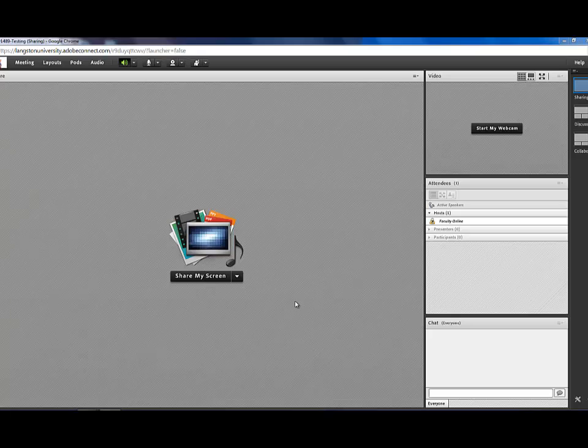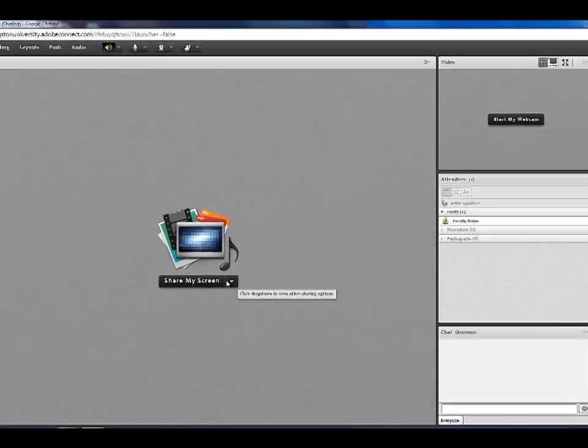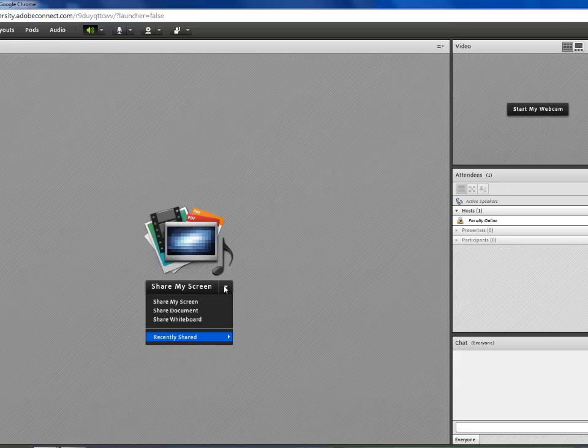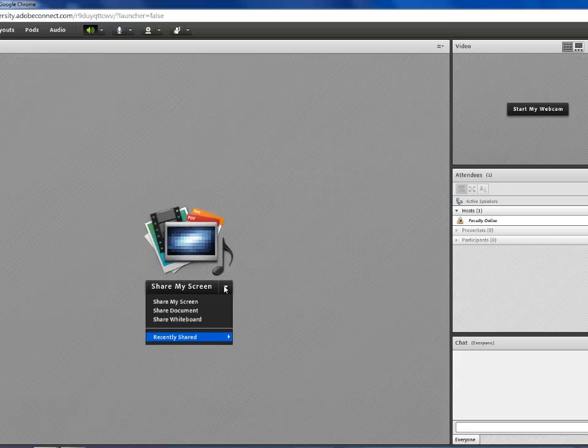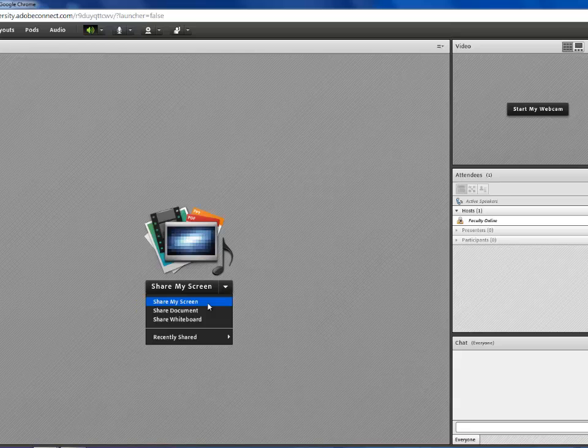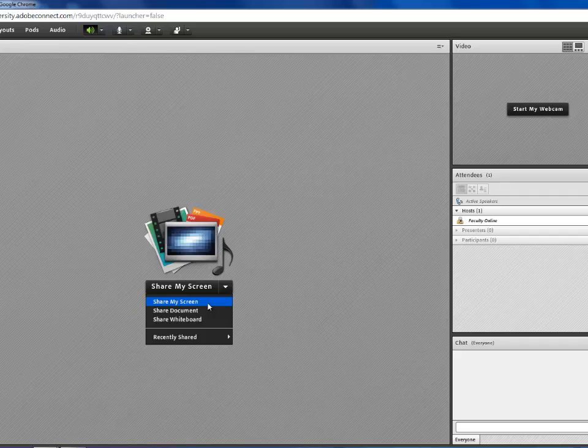In the SharePod, under the drop down arrow, you've got some options. You can share your screen, and in sharing your screen, you're sharing anything that you have on your computer, on your desktop.